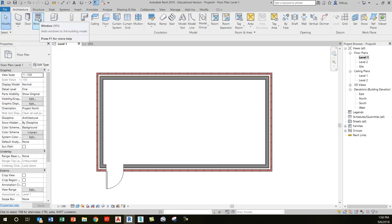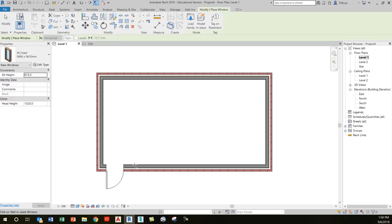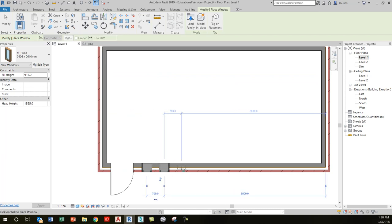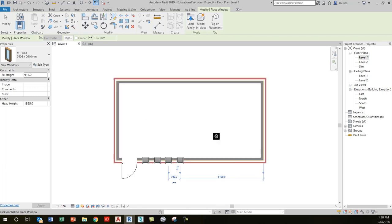We're going to do the same thing with the window tool, which is just to the right of the door tool. We don't get a lot of great options with our window type initially — you'll just see these tiny 400 by 600 millimeter windows, and you can just drop a few of those in. Same general idea: it's looking for a wall as a host, and you can drop a whole bunch of those in.